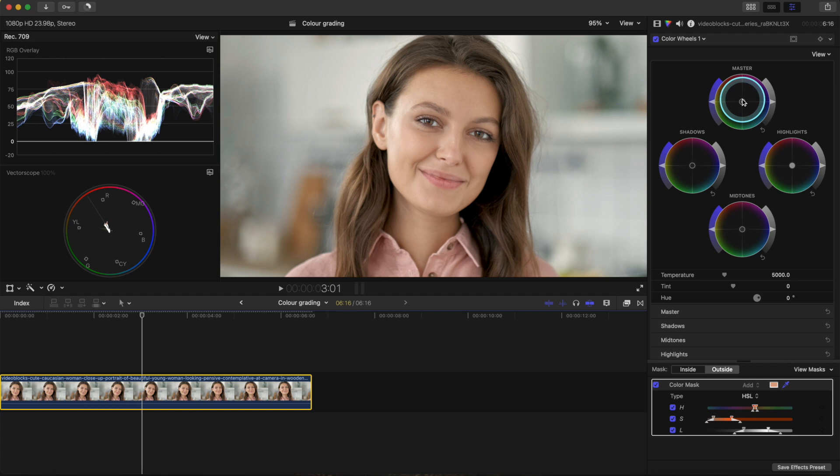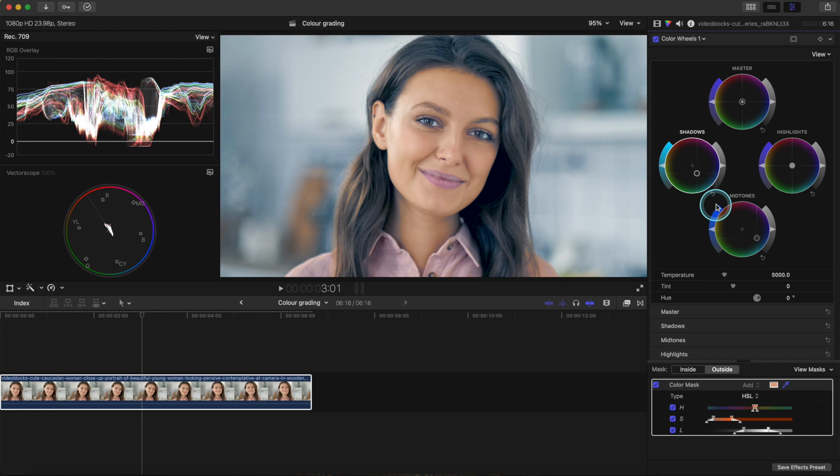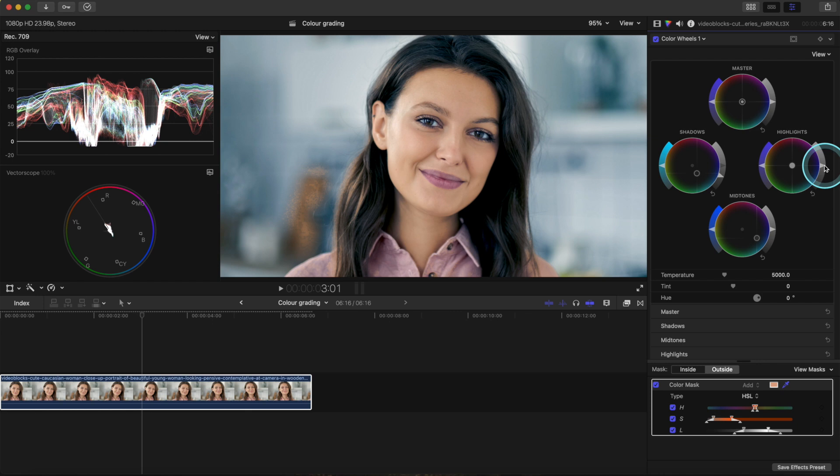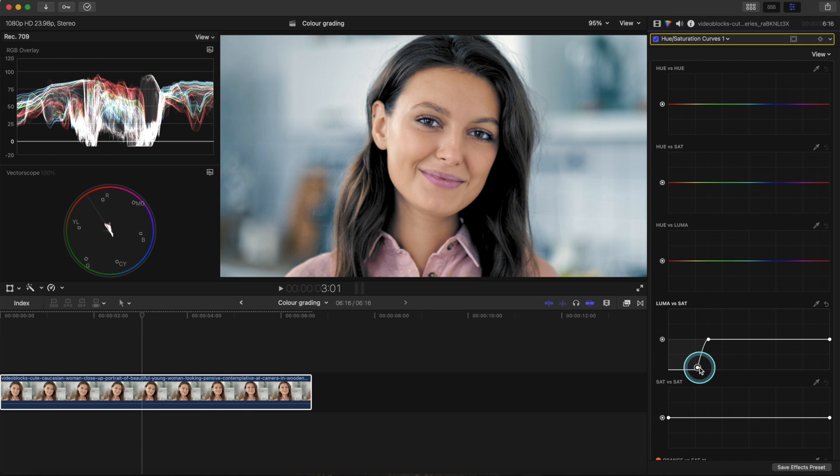Once we've successfully done that, click view mask again to see the image. Now we want to change the color of the outside. When we adjust the master wheel it's a bit aggressive, so let's reset that and work the mid-tones — we're changing the background and the darker parts of the photo. This is completely subjective. Lastly, I'm going to pull the color out of the shadows like before — and there we go. Let's take a look at the before and after.